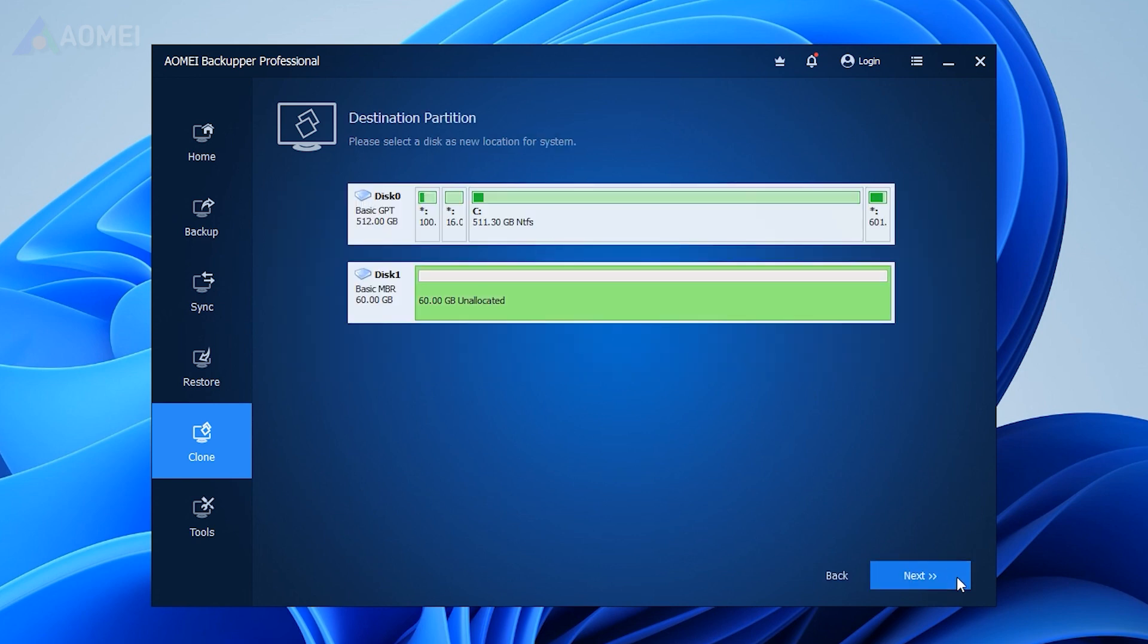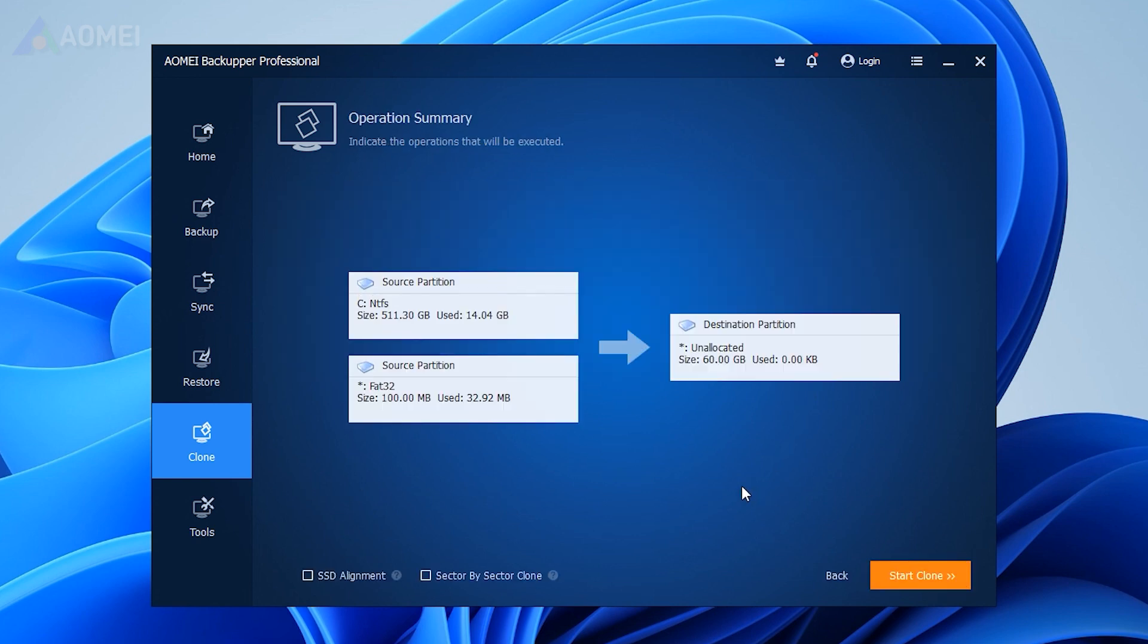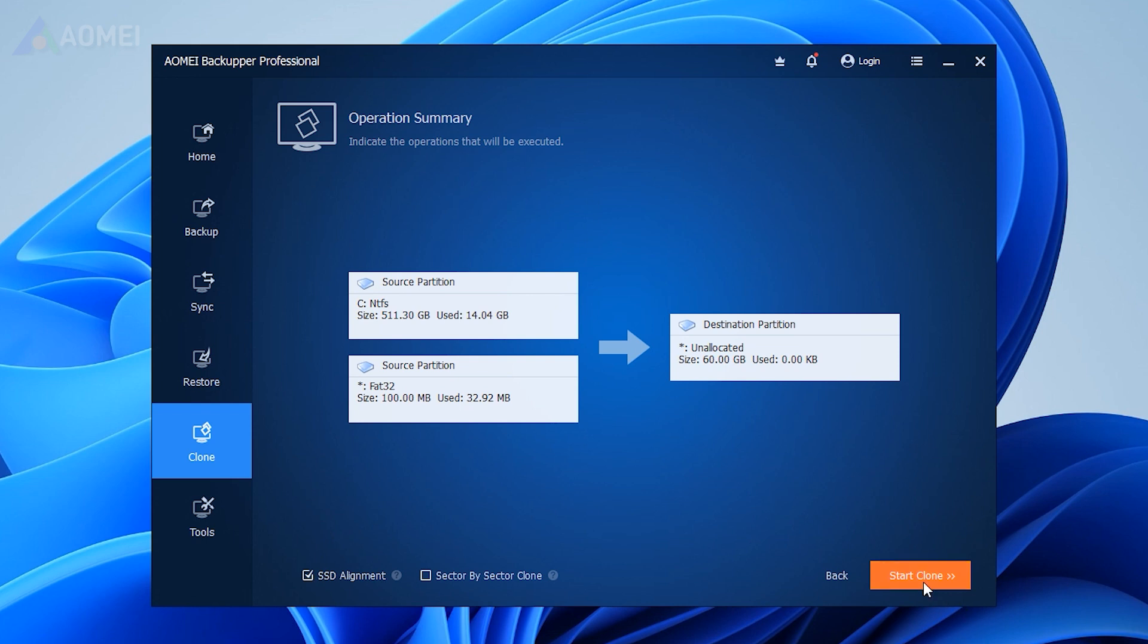It will select all system-related partitions as the cloning source automatically. Just choose the connected SSD as the destination. Then click Next. Tick SSD Alignment, and click on Start Clone to move Windows 11 to SSD easily.